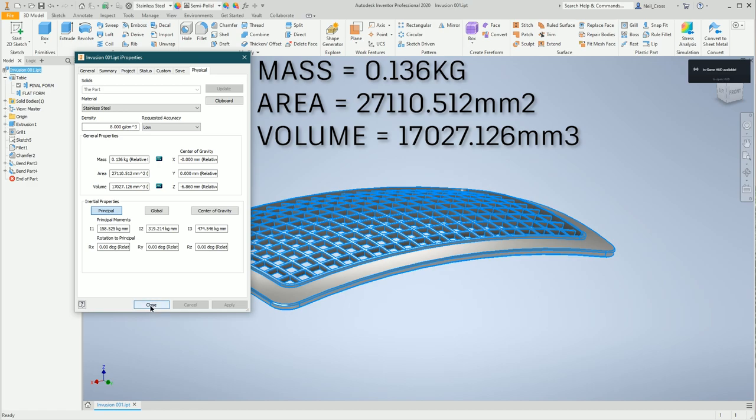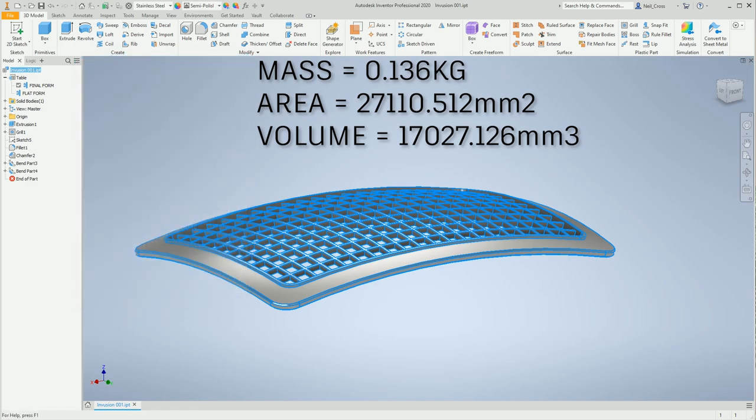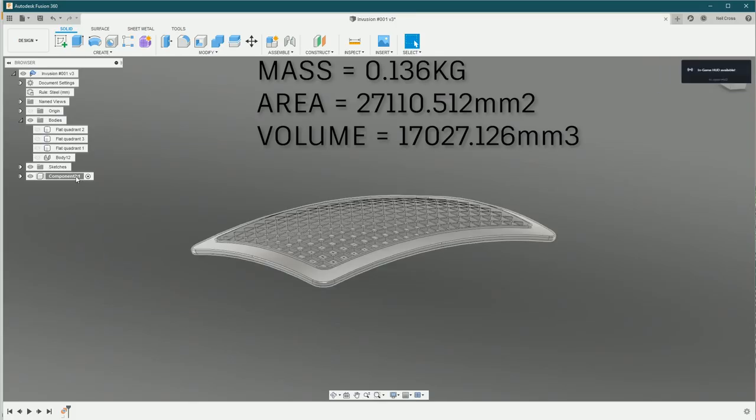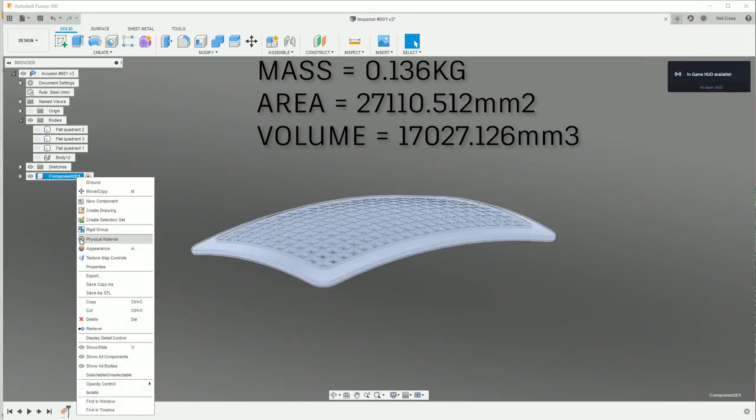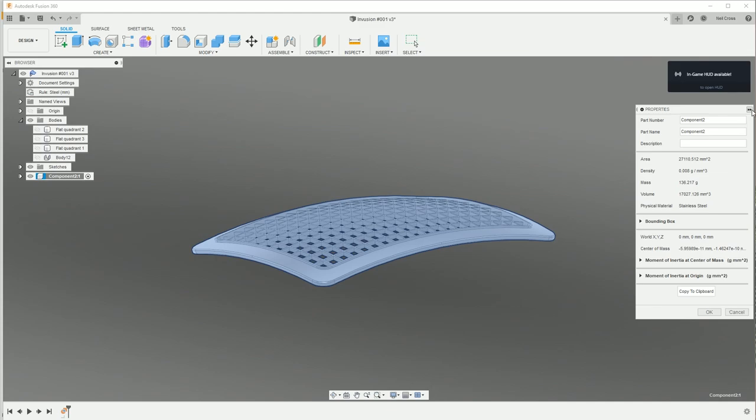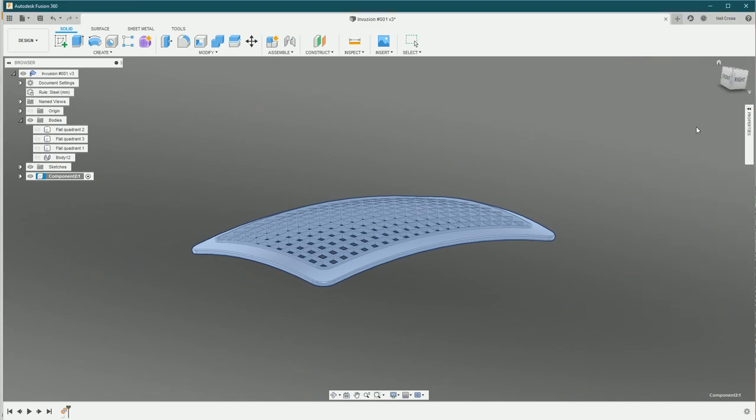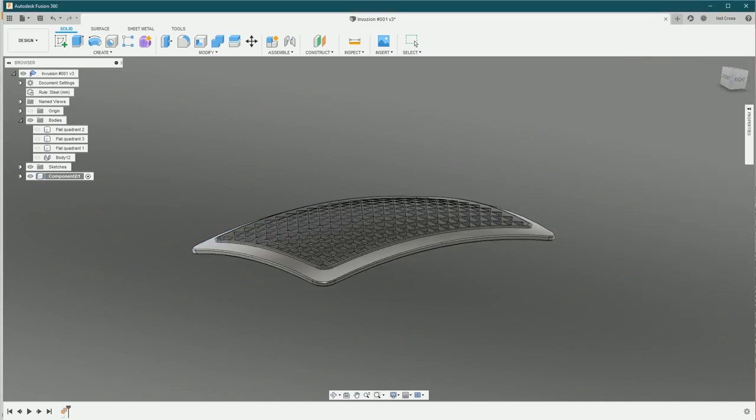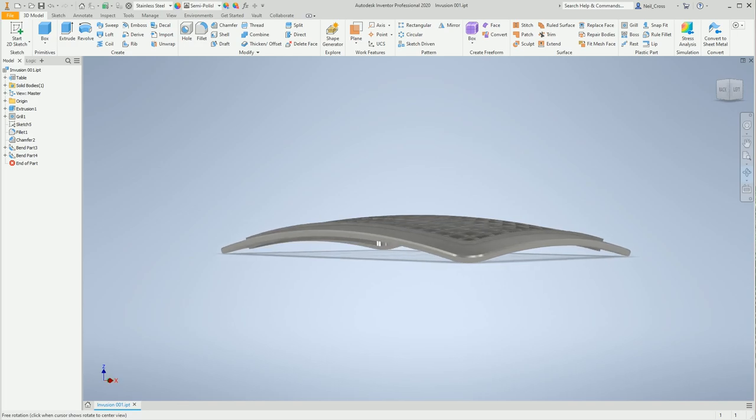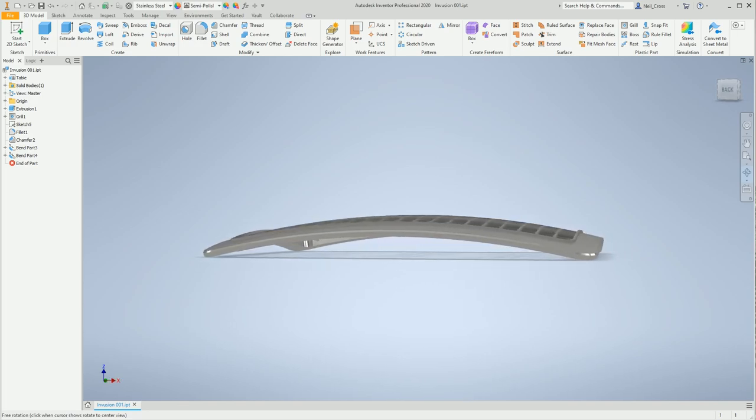Let's hop over to Fusion 360 and do the same on this component. Over to the properties, we have the mass of 136 grams, which is 0.136 kilograms, area 27,110.512, with the volume 17,027.126 - exactly the same as Autodesk Inventor.